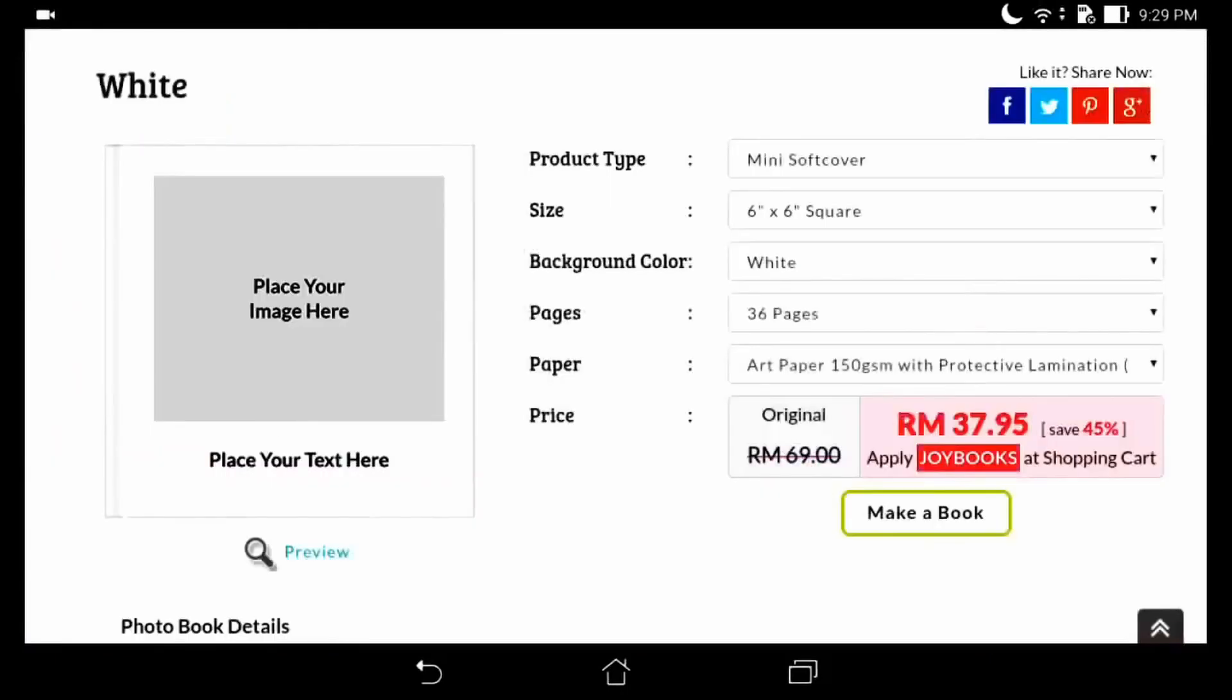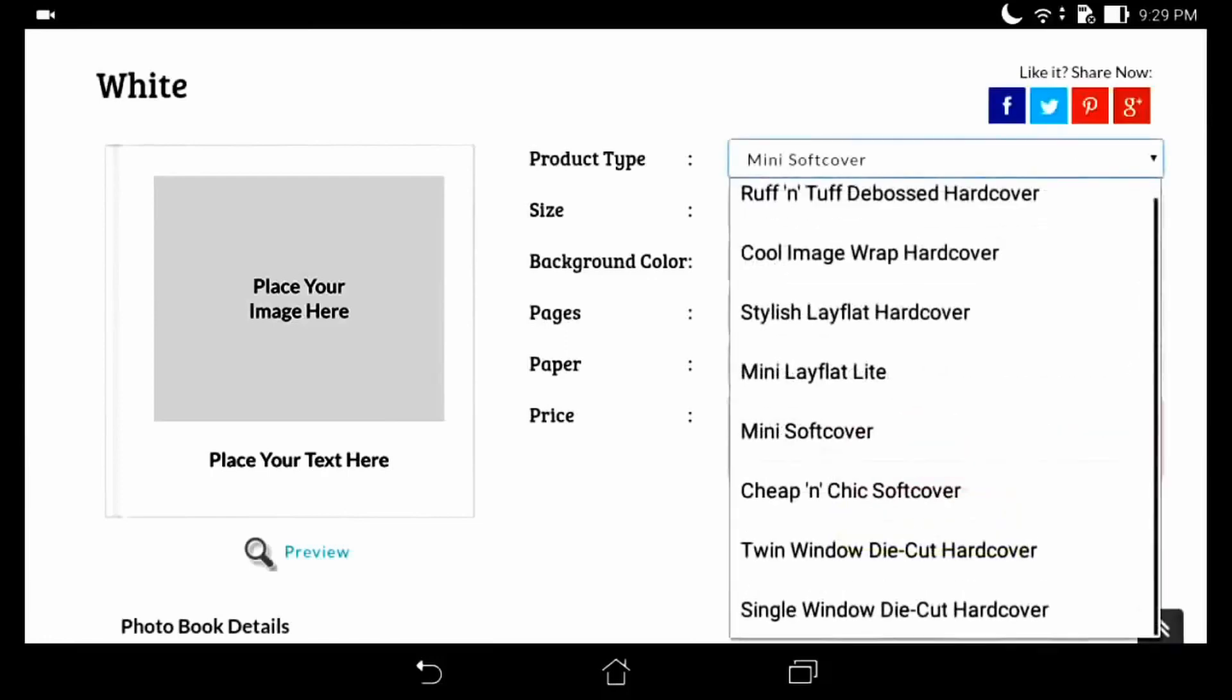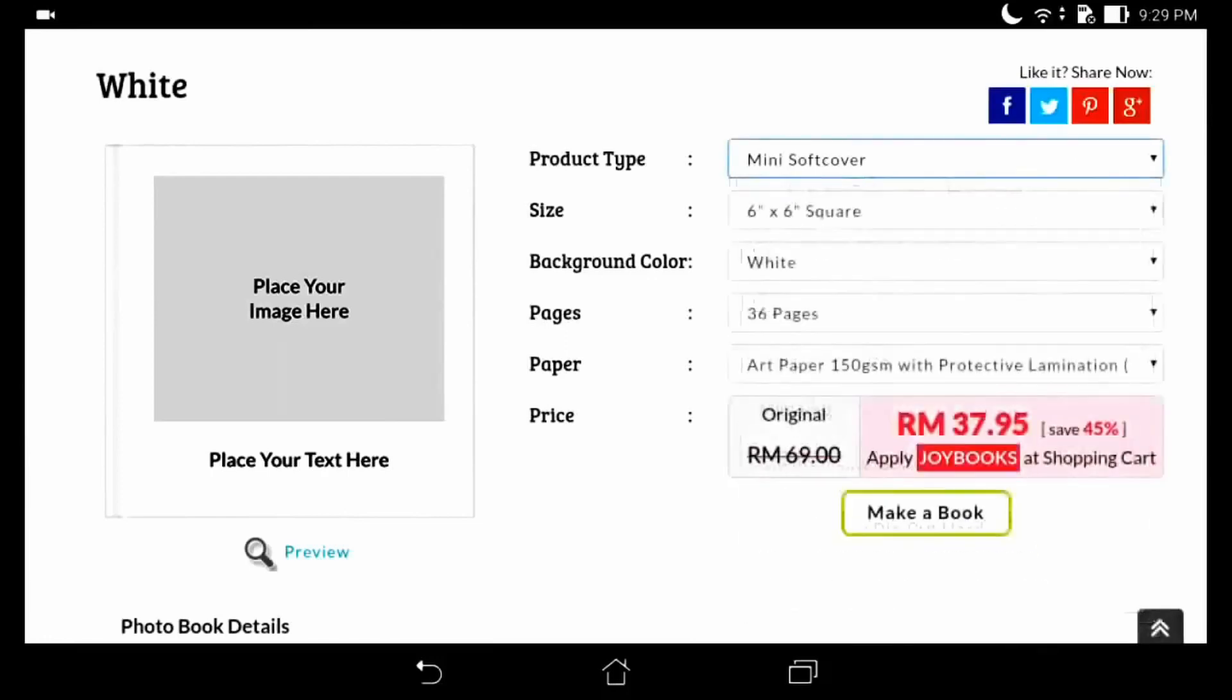We can choose the type of product we want. We want to make a mini softcover photobook. There is only one size, 6x6 square. Next,